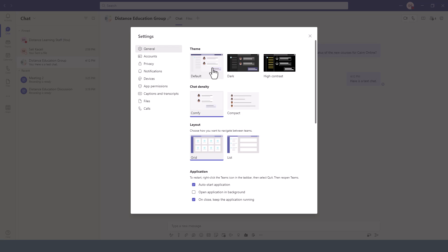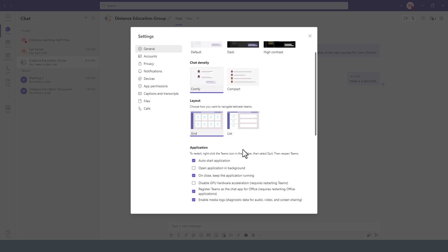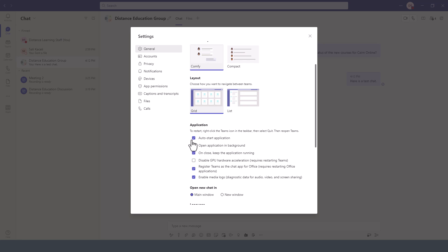Under General, we can change it to dark mode, high contrast, or default mode. We can select the chat density, the layout - whether we want it as a list or as a grid - and also whether we want to start the application automatically.